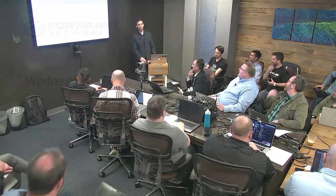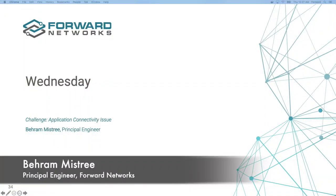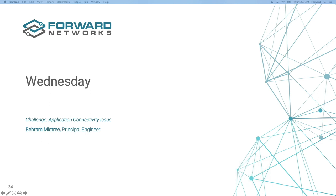Hi everyone. My name is Barim Mistry and I'm a Principal Engineer here at Forward Networks, except for today. Today, I'm a Network Engineer at Vandalay Industries.